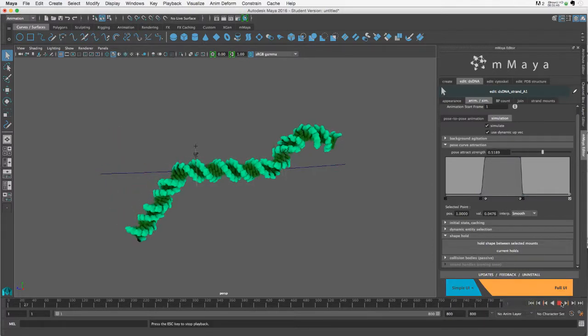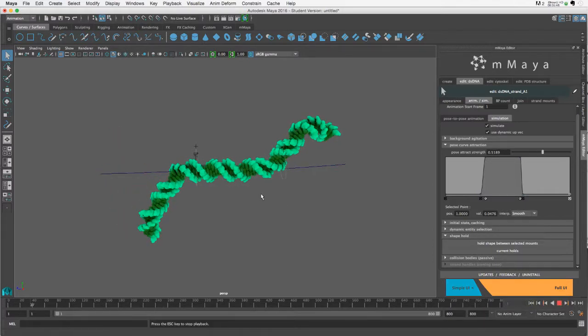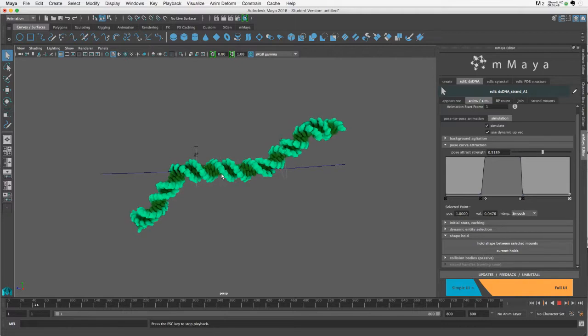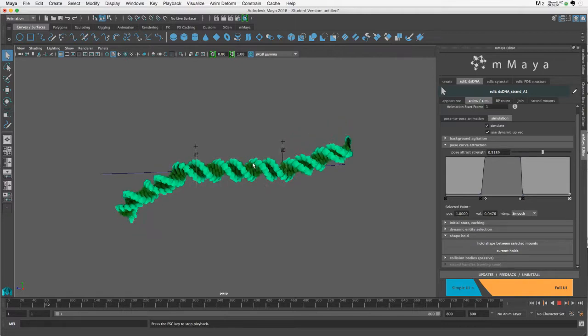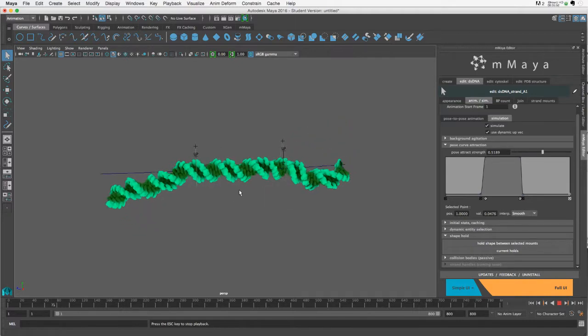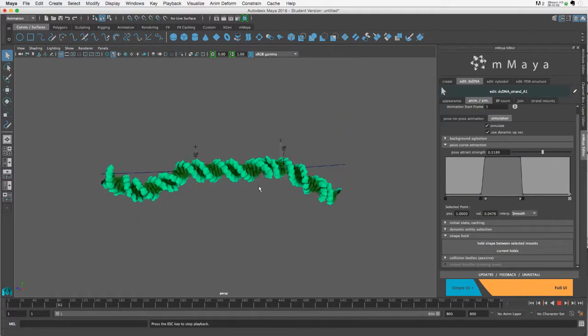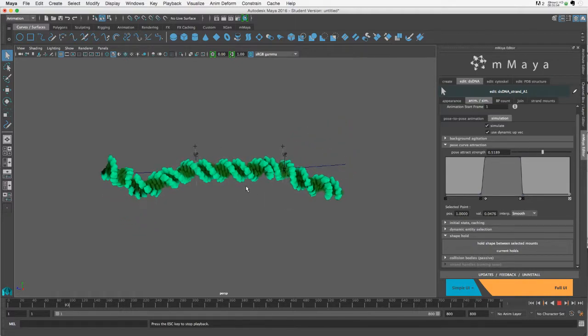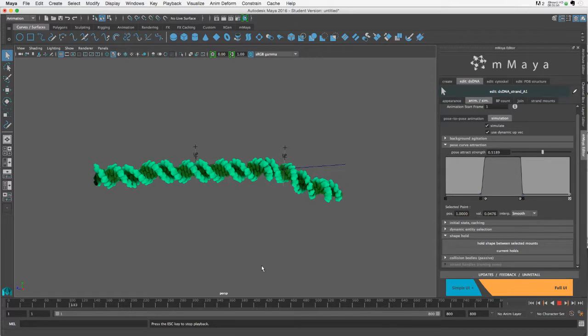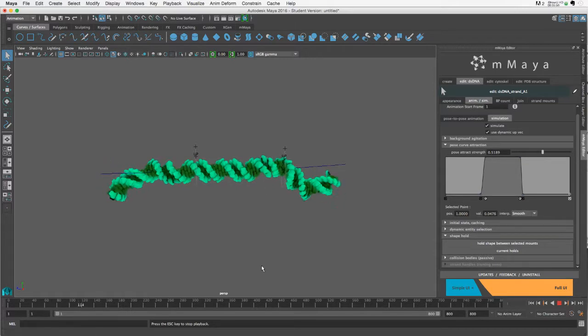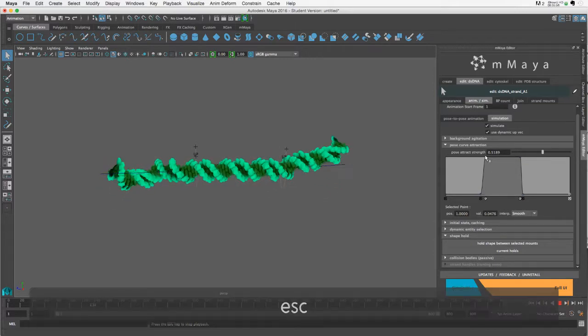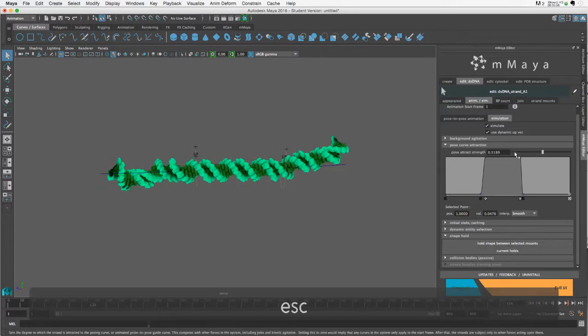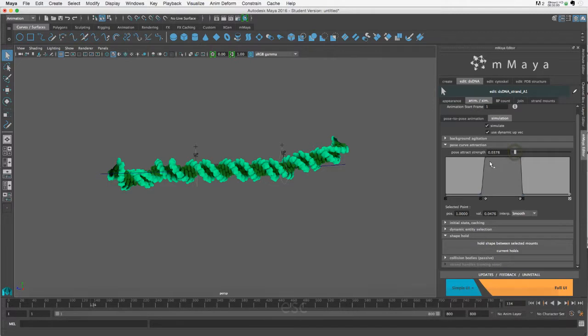Now what we're getting is still an attraction to the curve in this region, but the grooving is quite a bit more flexible—even more so if I reduce the pose curve attract and put it back to where it was.